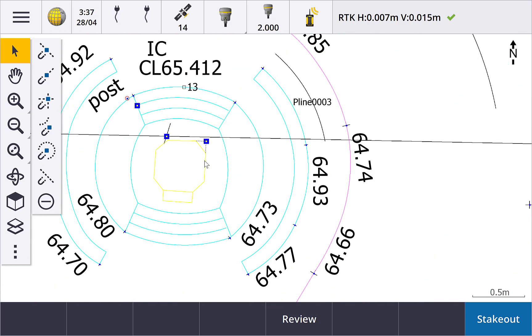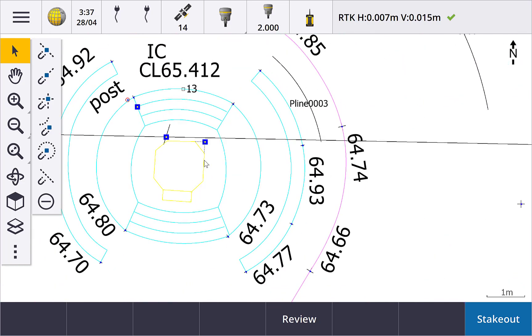Snap to PI of an arc is next. Tap snap to PI of an arc and then the arc, and a point at the point of intersection of the arc is calculated.